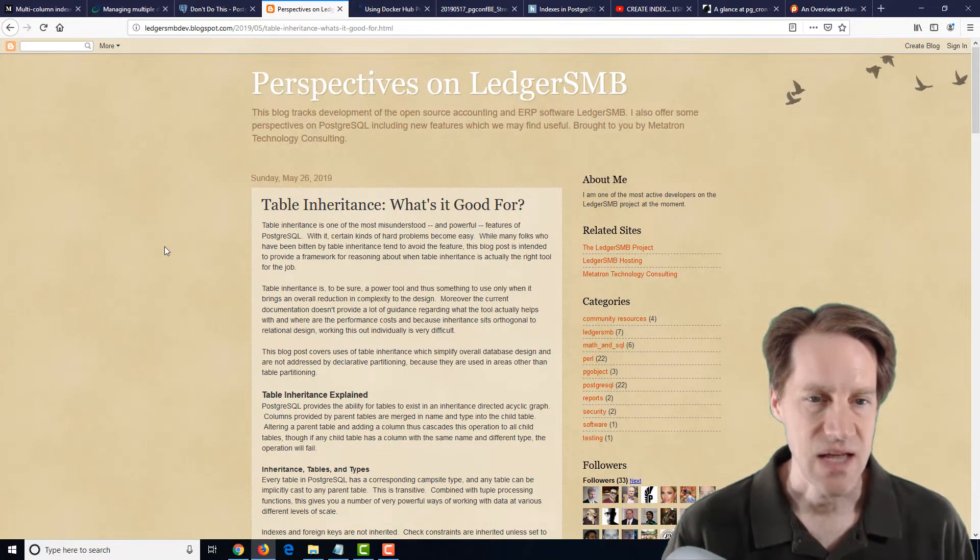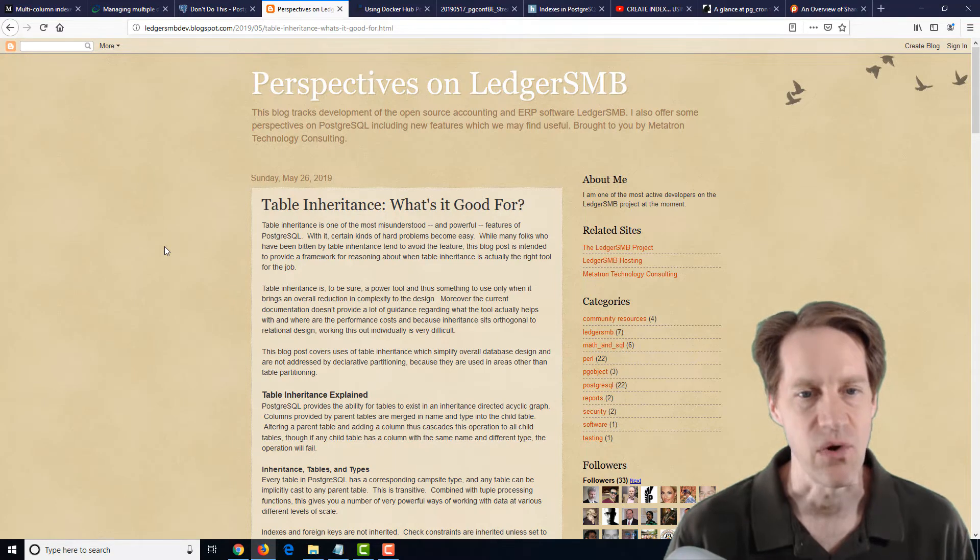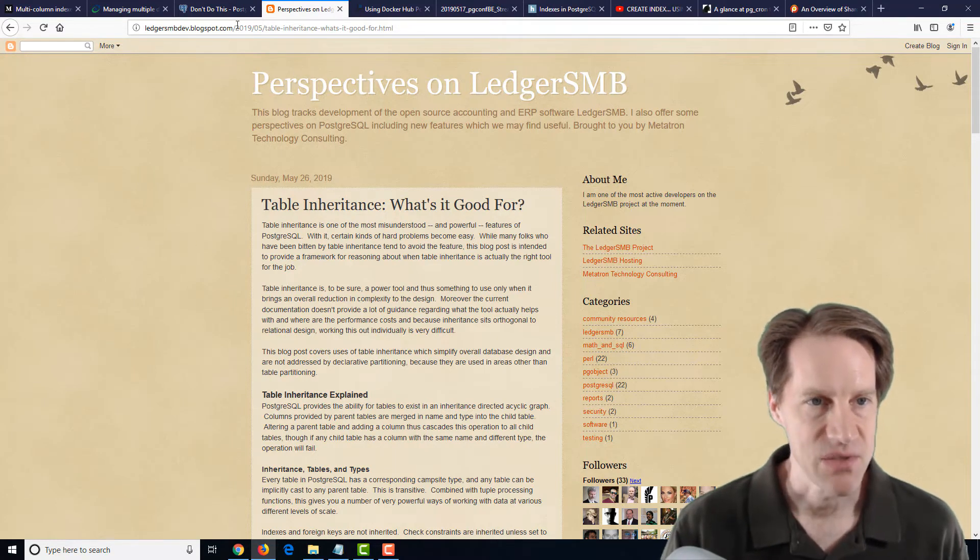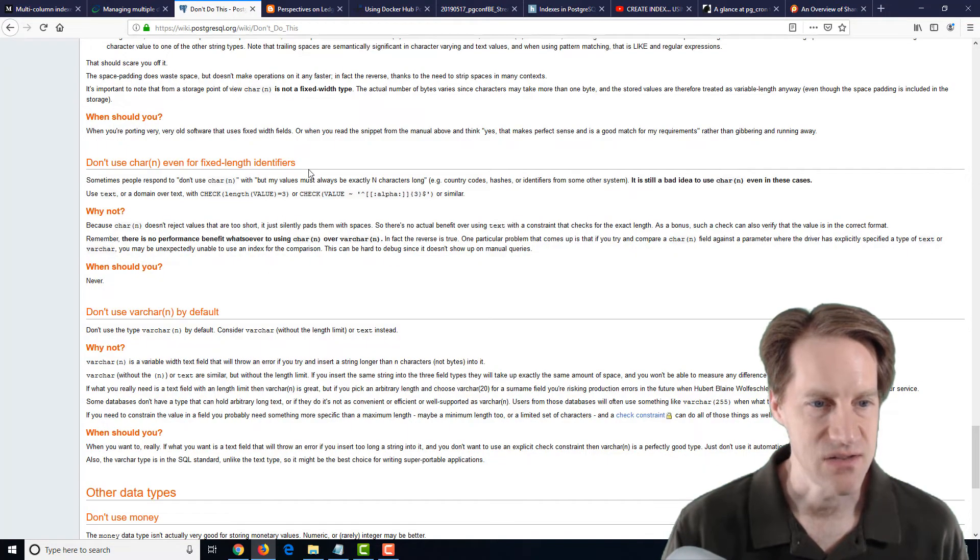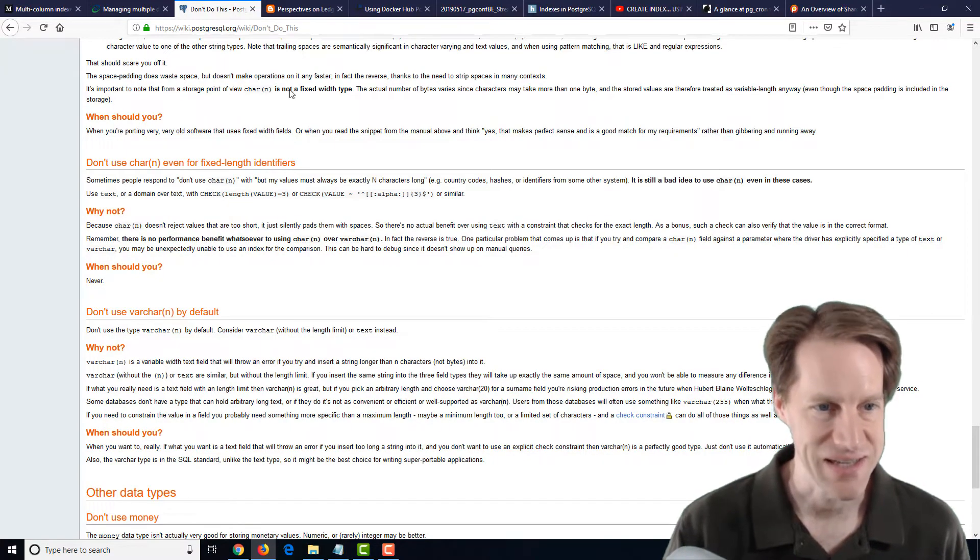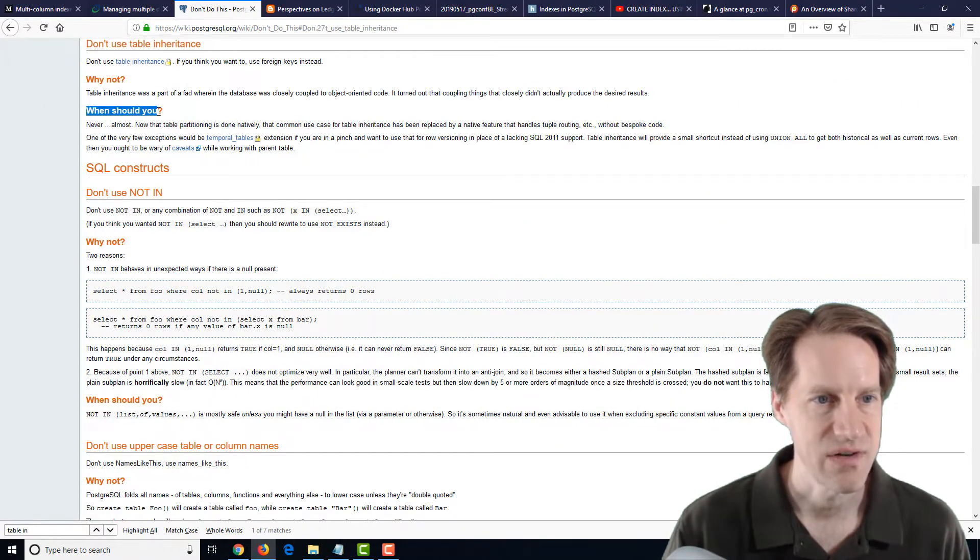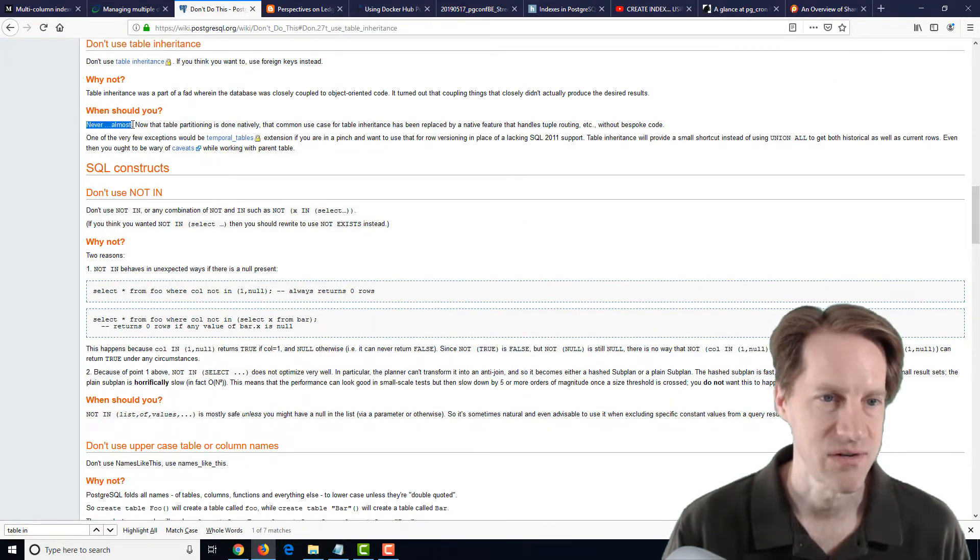The next post is table inheritance. What's it good for? And I believe this is kind of mentioned because in here it says, don't use table inheritance essentially. And it says, when should you with regard to table inheritance? Never, almost.